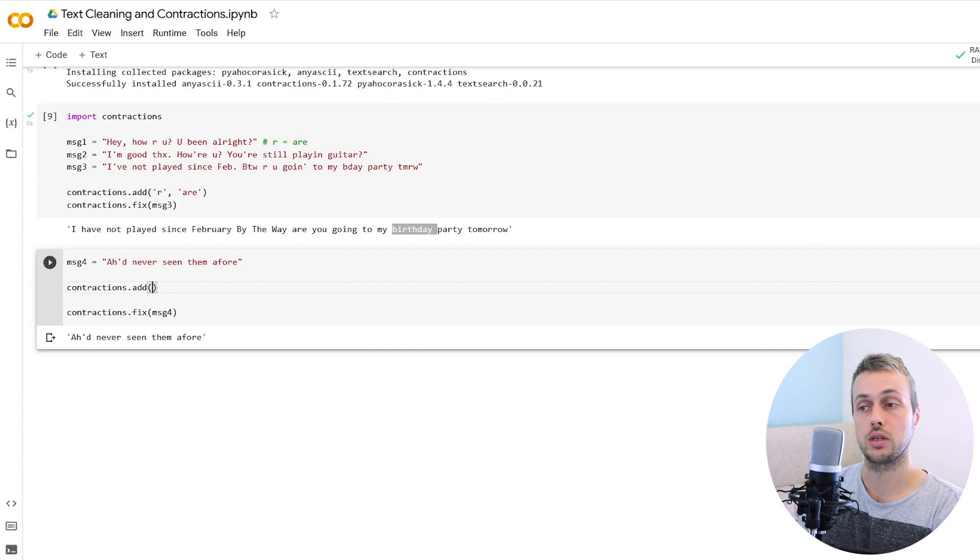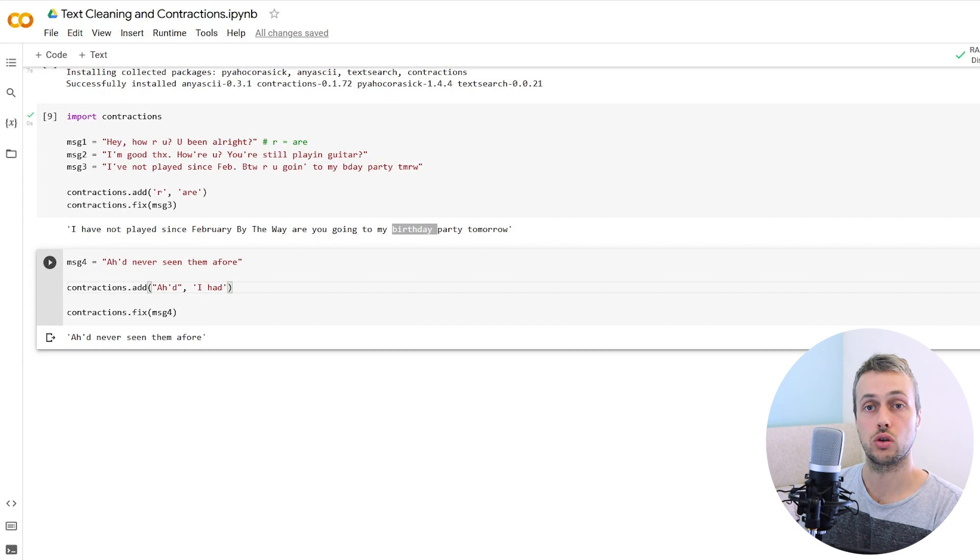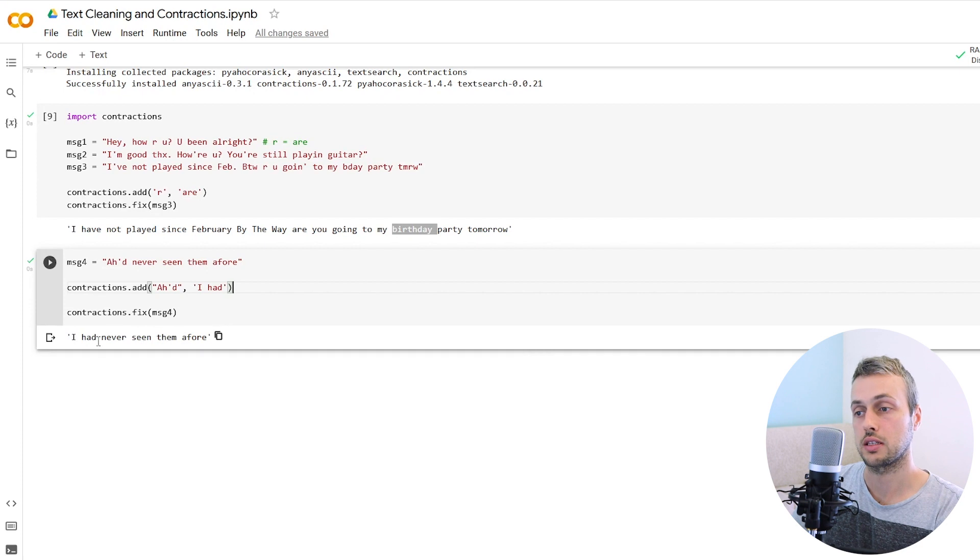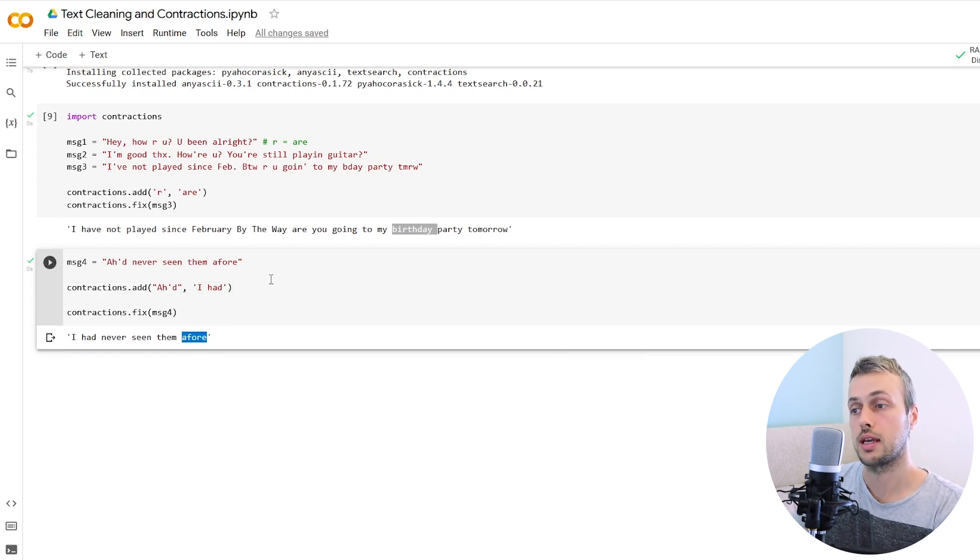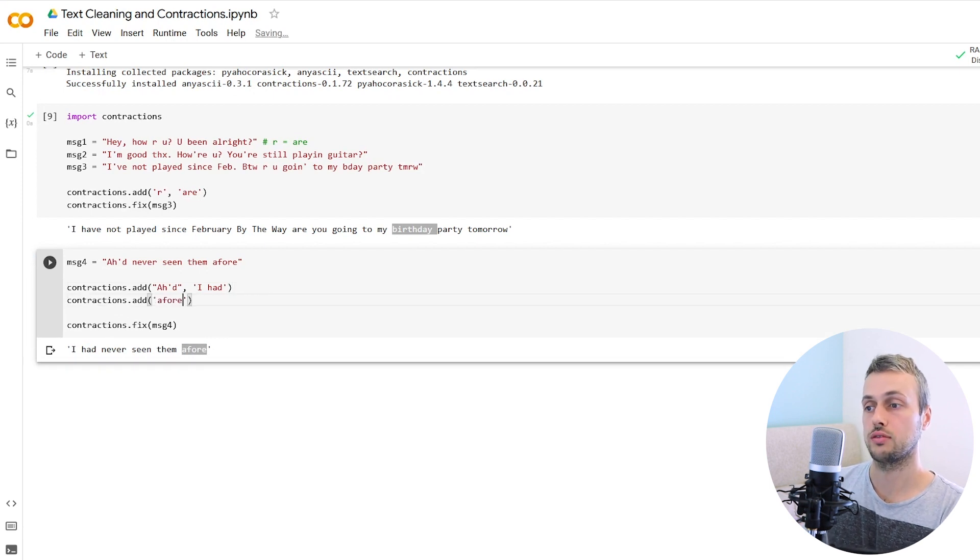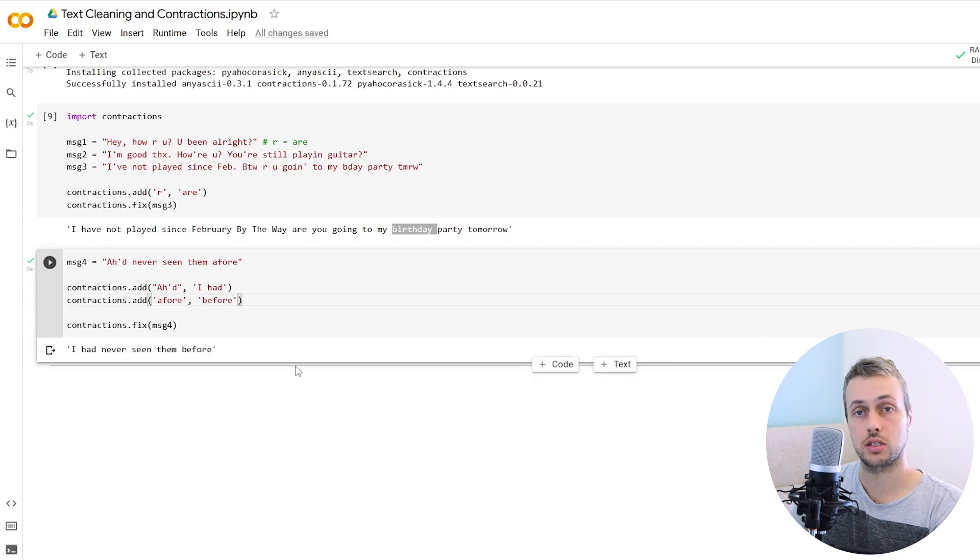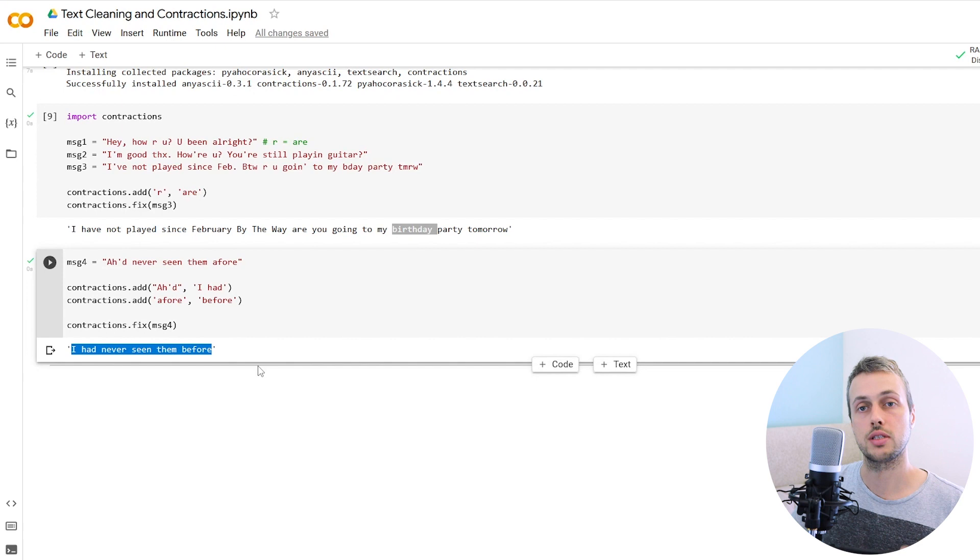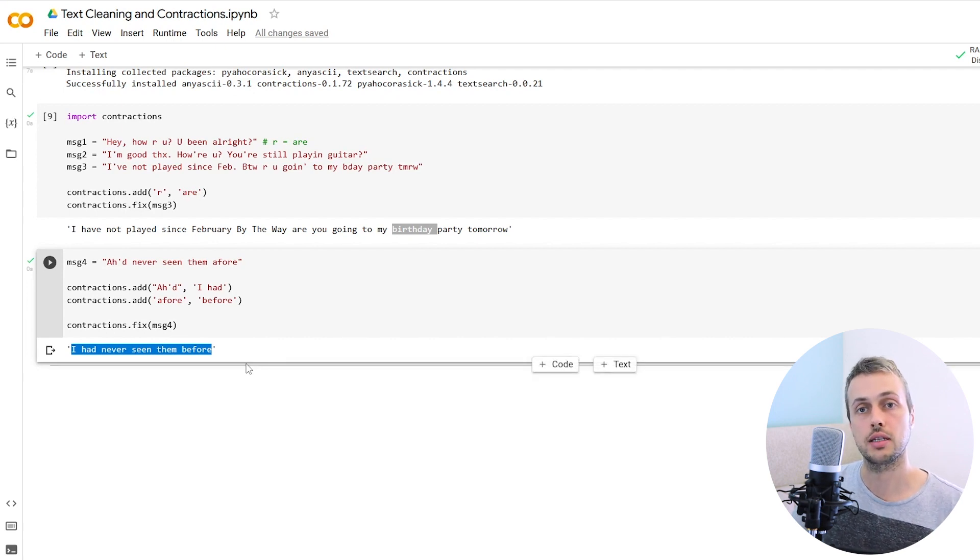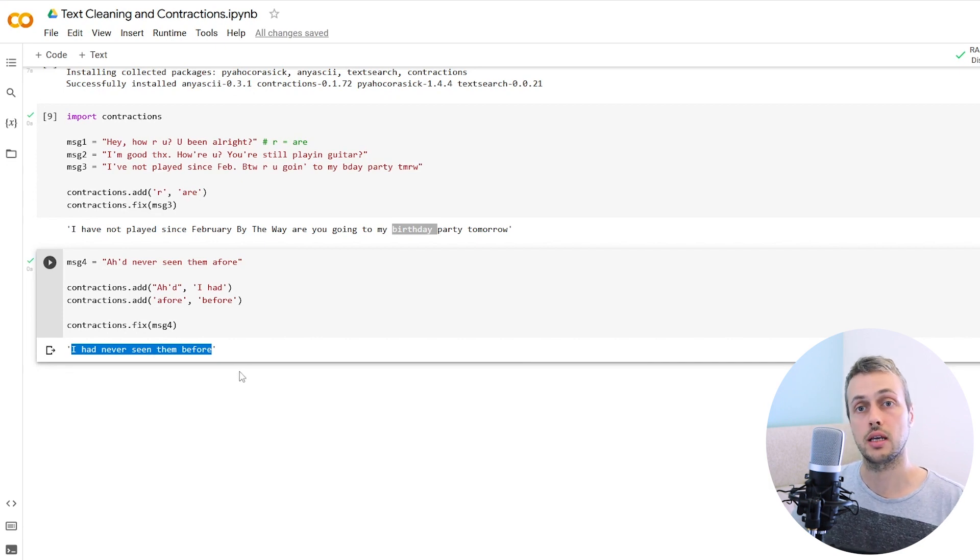We need to add these rules and we can use the contractions.add function to do that. For example, the contraction for this word add translates to I had in the Queen's English. So once we've added that contraction, we can rerun this and you can see it's fixed that up. We also have this word afore which is Scottish slang for before. When we add that rule and re-execute the cell, we now have the proper text. So we can use this contractions package in Python to clean up these regional dialects, clean up some slang in the text and also get rid of contractions and abbreviations.